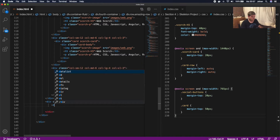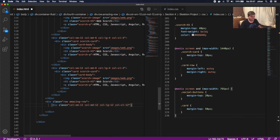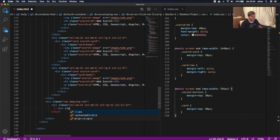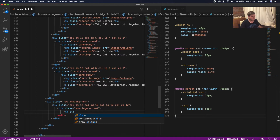Inside the amazing row we're gonna start writing a column 12, so div class of col-sm-12, col-md-12, col-lg-12, and col-xl-12. Inside there we're gonna add a div class called 'amazing-content'.